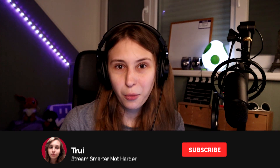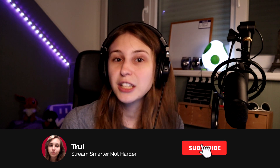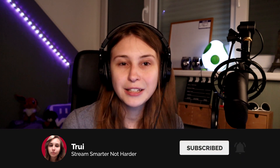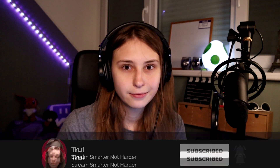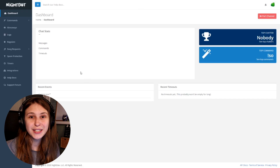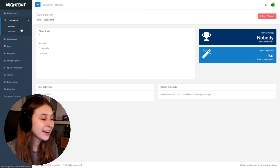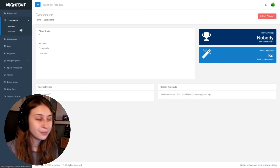For those of you who are wondering, this is a Twitch command, not a YouTube command. Sorry. On the left side, you see something called Commands — click on that, and then click on Custom.